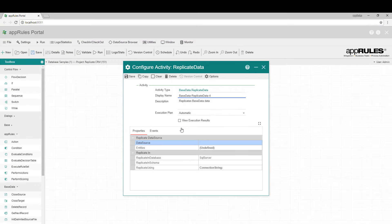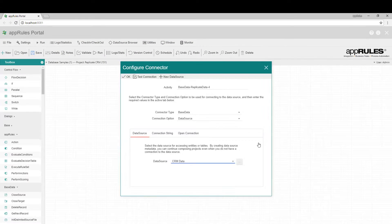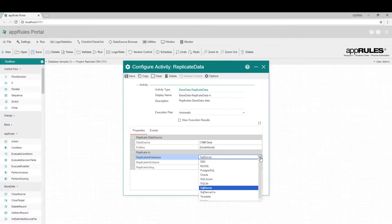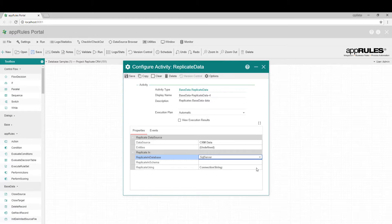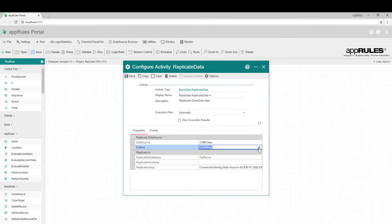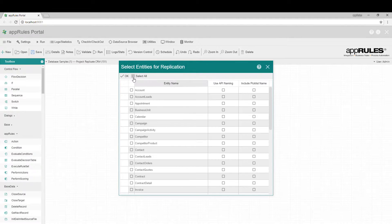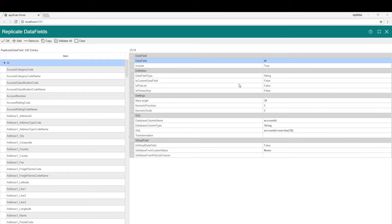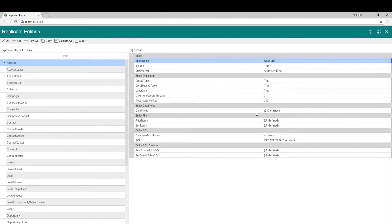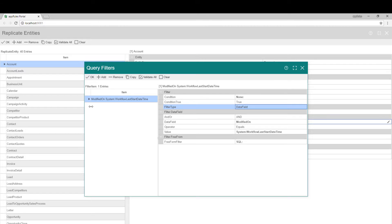Simply create the data source and metadata model. Select the database type and configure the connection string. Select the entities to replicate. Customize database columns if needed. Define filters if any.